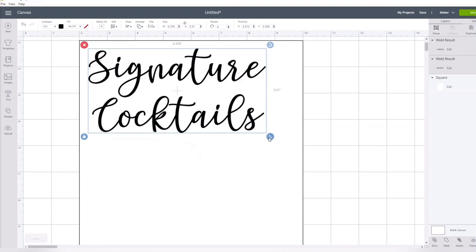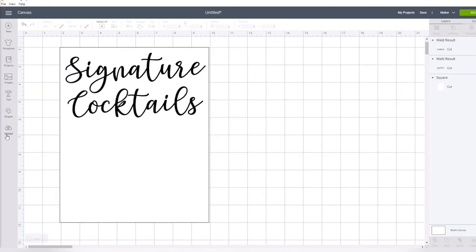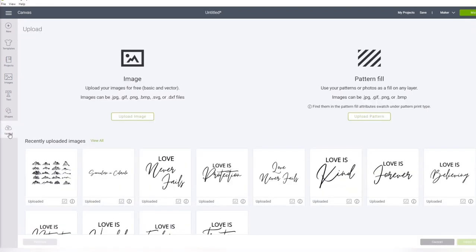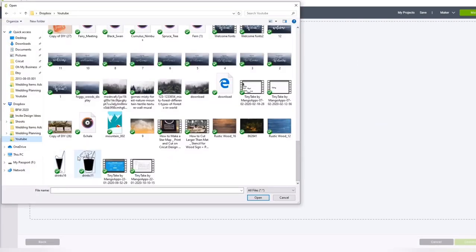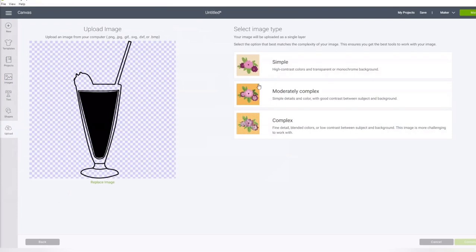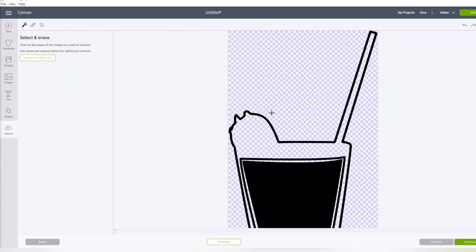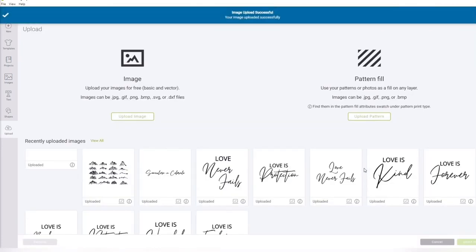Then I just move those up to the area that I want them to be on the sign. So now it's time to upload those graphics that we already downloaded to our computer. We need to upload those into Cricut Design Space, so just go over to the upload tab. Upload these as simple. Since it's the SVG, it will go ahead and be ready to cut.